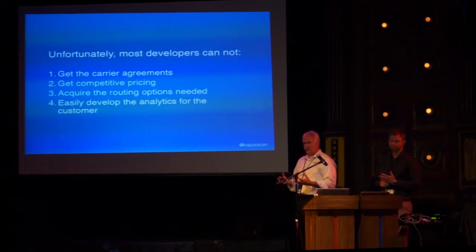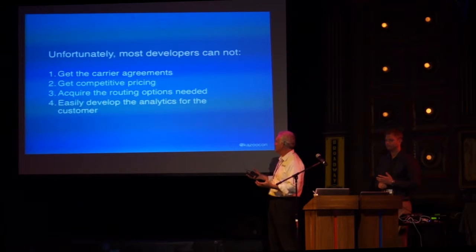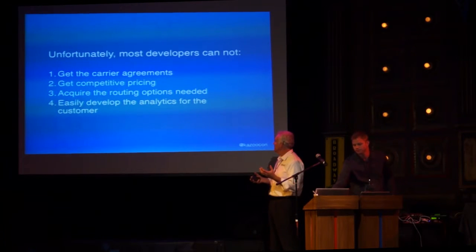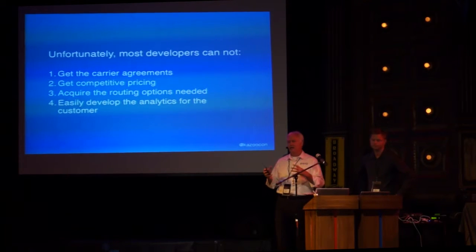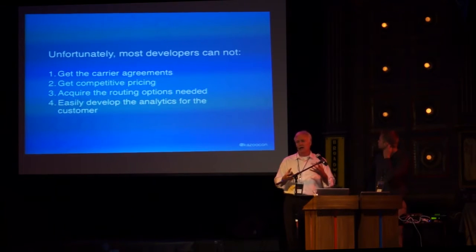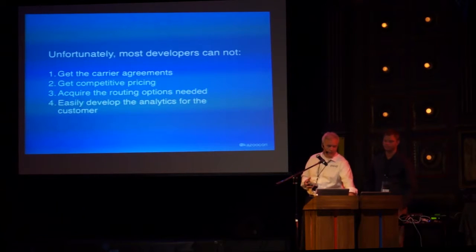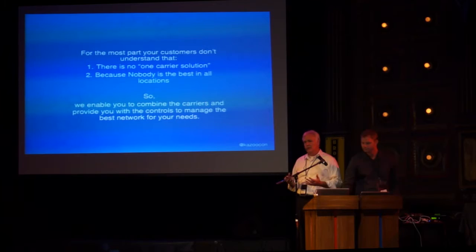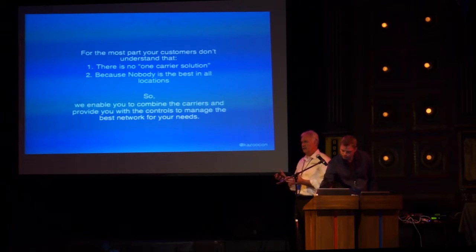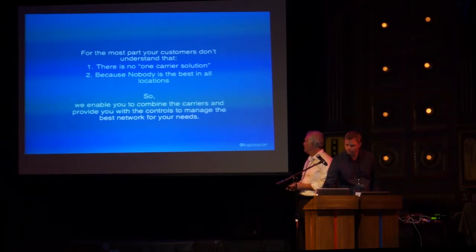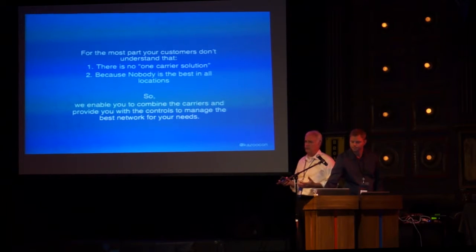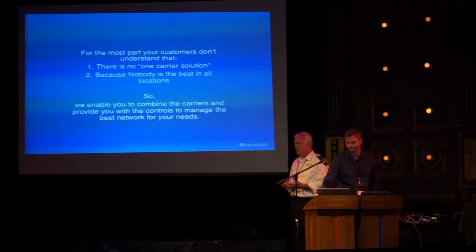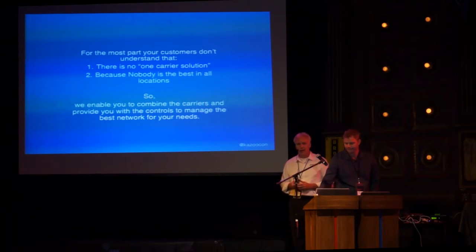Then there's the business components to that, not just the technology aspects, but getting the carrier agreements in place, getting the most competitive pricing, the routing options that you'll need, and the analytics for your customers so that you can provide them with everything they'll need to manage their network and communications platforms. One thing that most customers aren't probably going to understand is that there's no one carrier solution. Nobody's everywhere, so in order to build the best network available, you're going to have to have multiple carriers and multiple technologies integrated together. With that, I'm going to hand this over to Eric, and Eric's going to walk you through a demonstration.